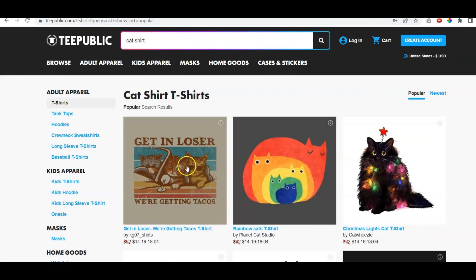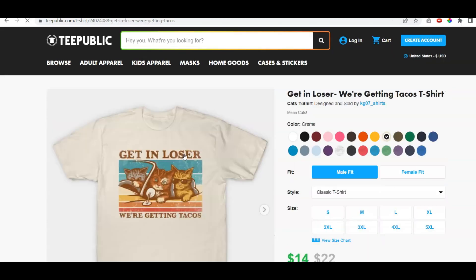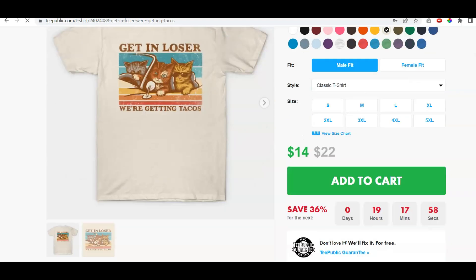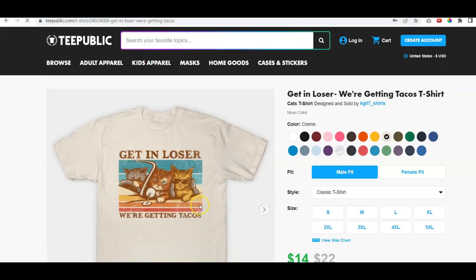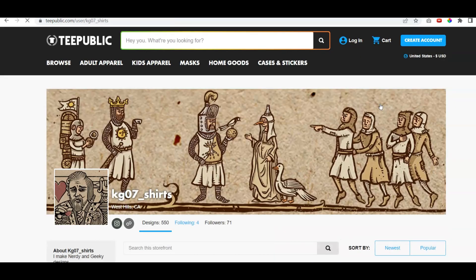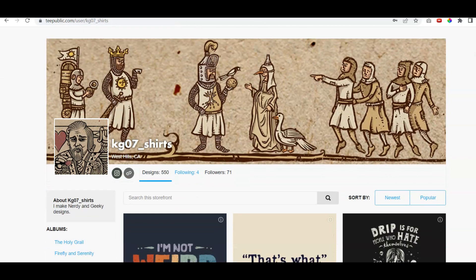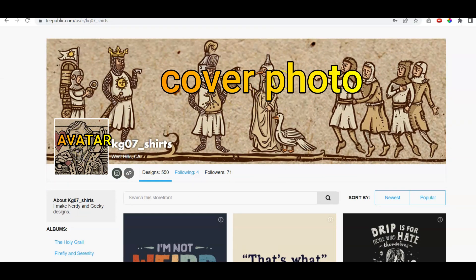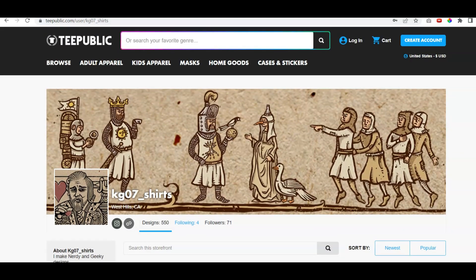Let's go ahead and click on this cat shirt that we see first. What's important to note is there's the shirt, there's the shirt name, and here is the artist where it says 'sold by.' We want to know what their banner looks like — their cover photo. So there's the cover photo and then there's their avatar. Whatever you end up picking out, this is sort of your form of branding.